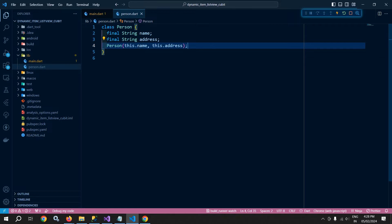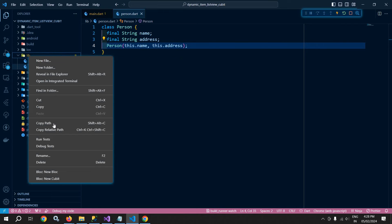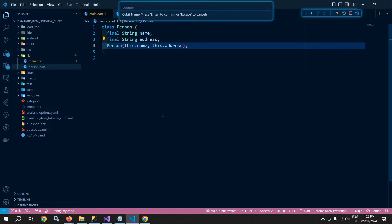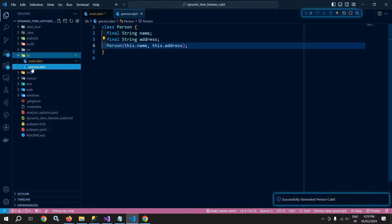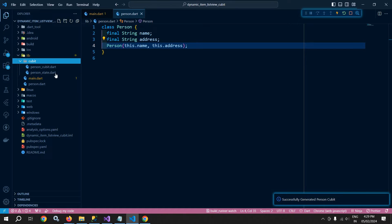Now I will create the Cubit. To create the Cubit inside the lib folder, I'll right-click and select 'Bloc: New Cubit'. I'll give it the name 'Person'. The Cubit folder is created, and inside it we have two files: person_cubit and person_state.